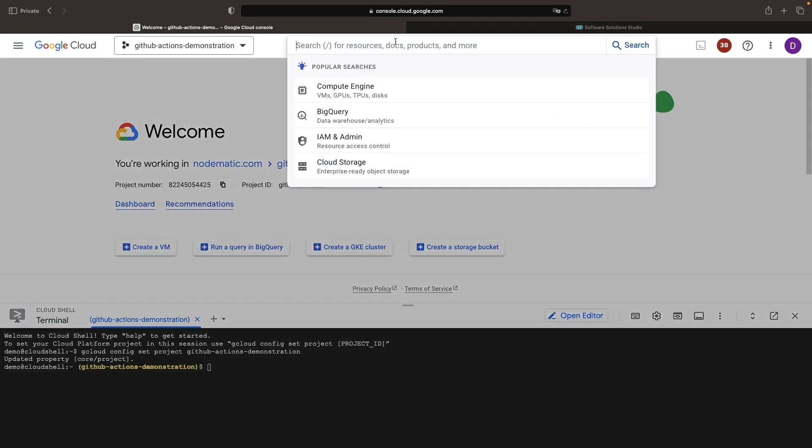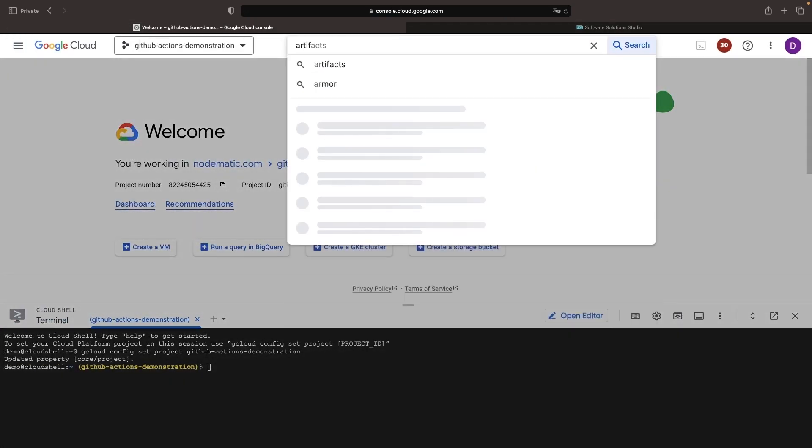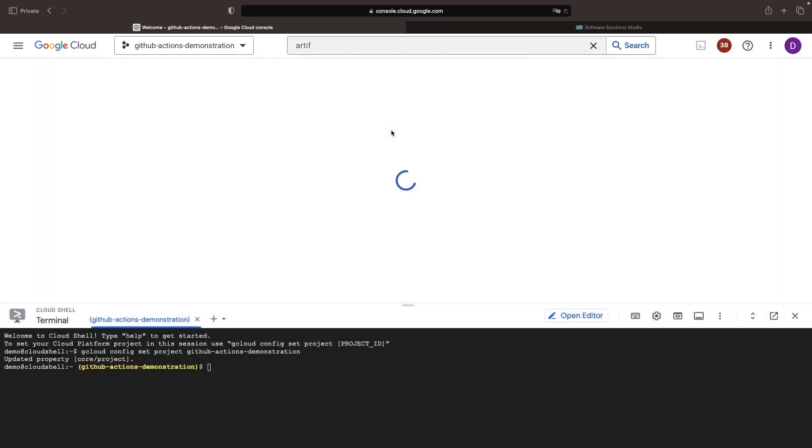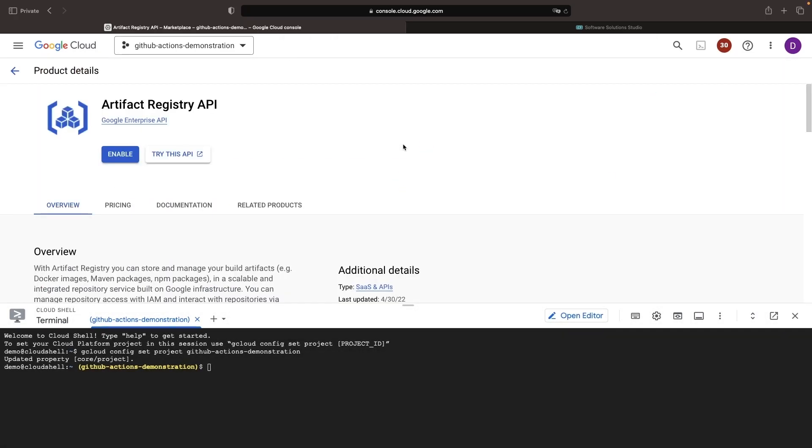The first thing to do is set up an Artifact Registry repository for our Docker images. Since this is a brand new project, we'll need to enable the API.